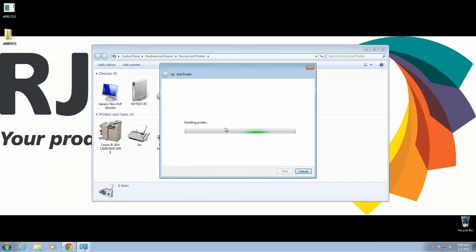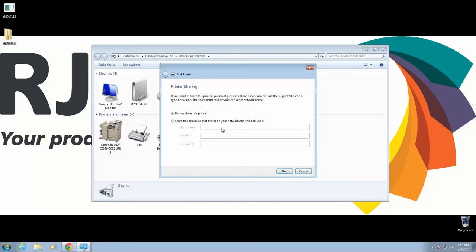Windows will install the printer. Once that's done, make sure to select Do Not Share This Printer unless you're installing it on a server and want to share it out across the network. Click Next.